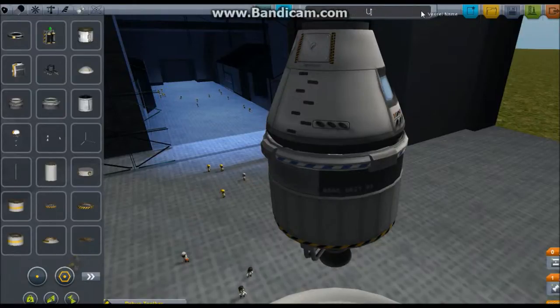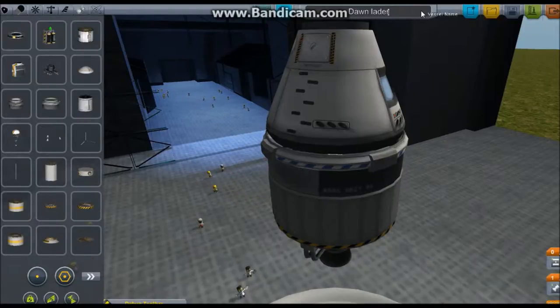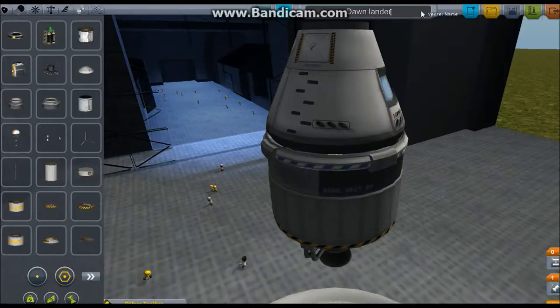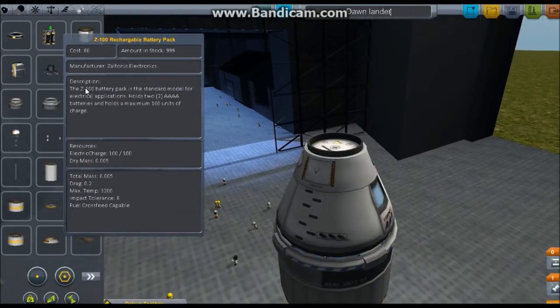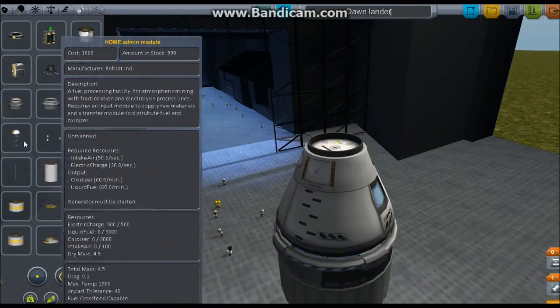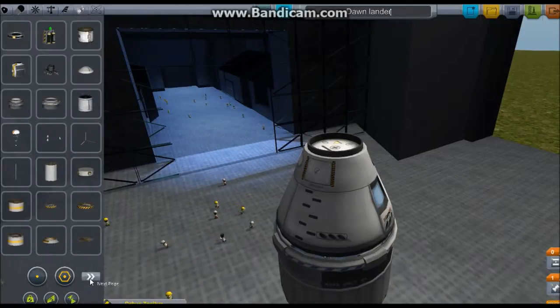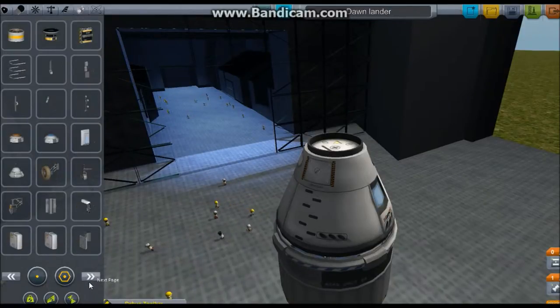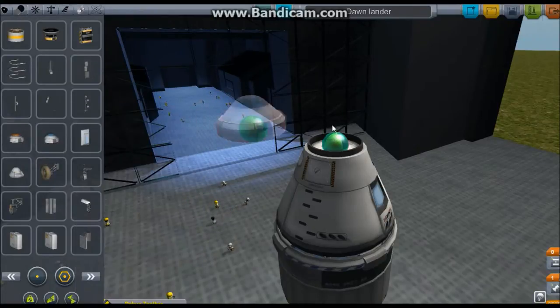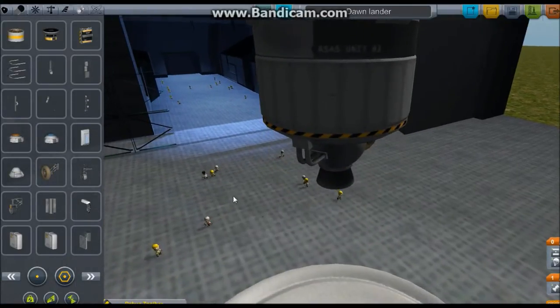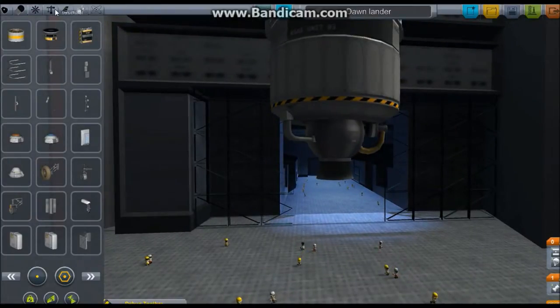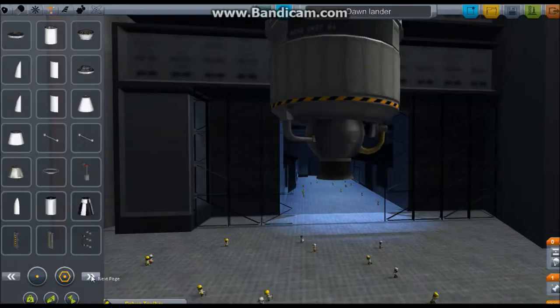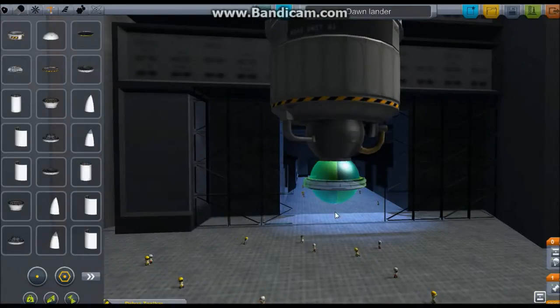Dawn Lander. There we go. And we put a parachute on top, as expected. For all things that want to come back to Kerbin. And we put something else. Something else.